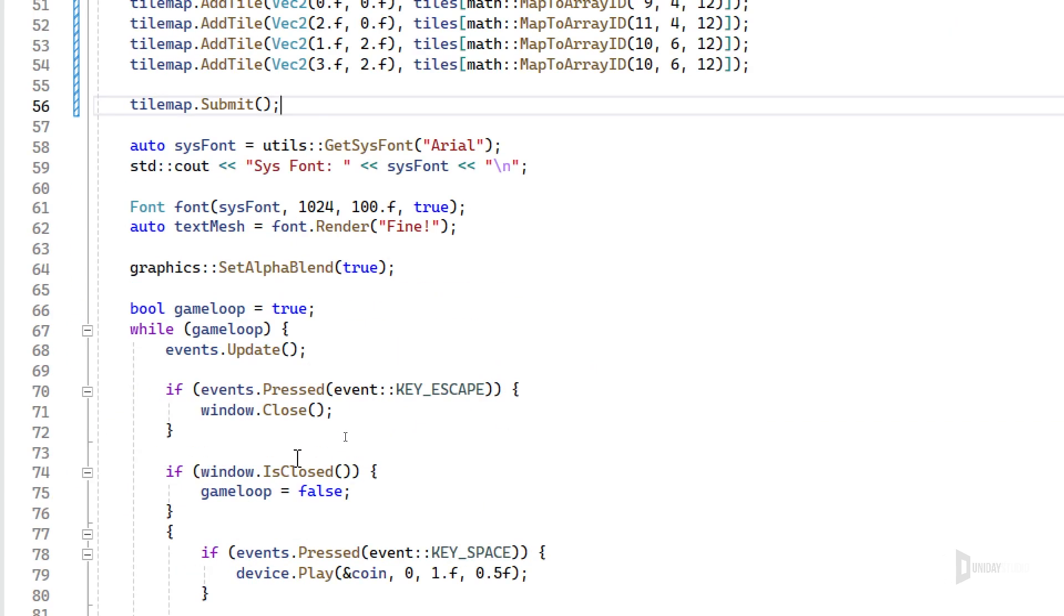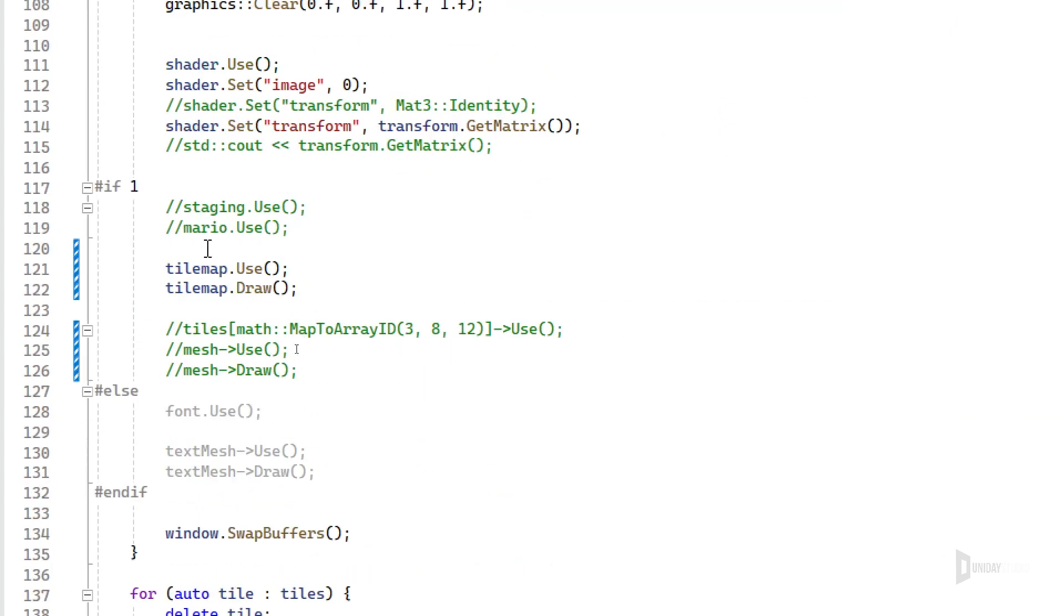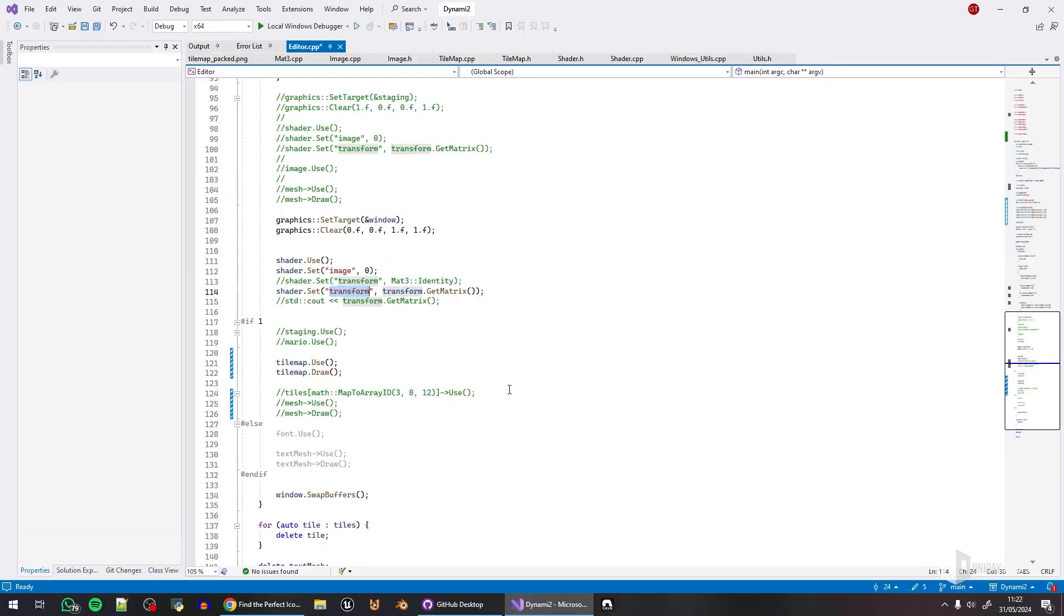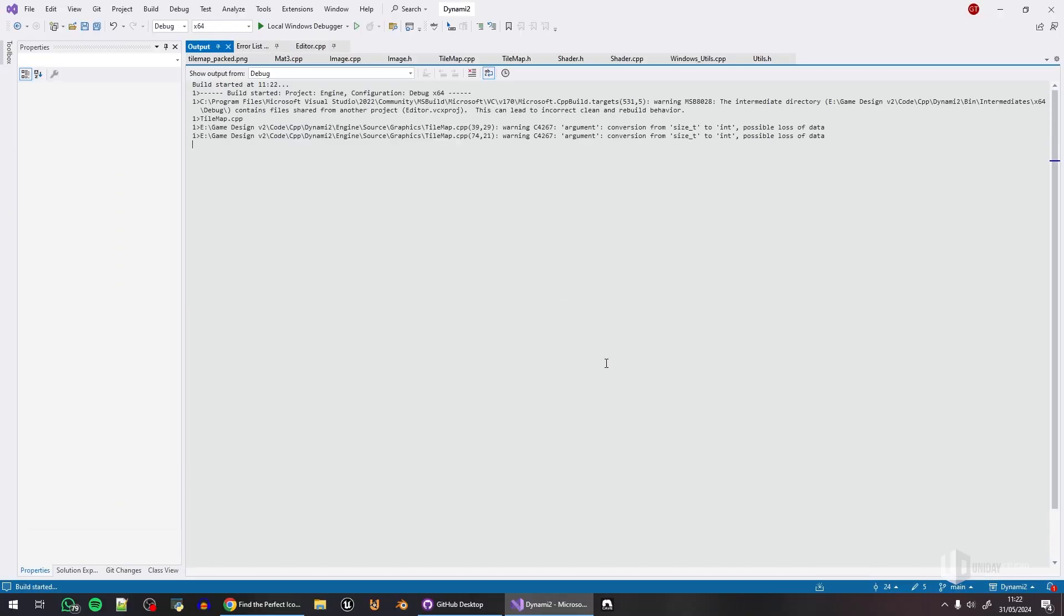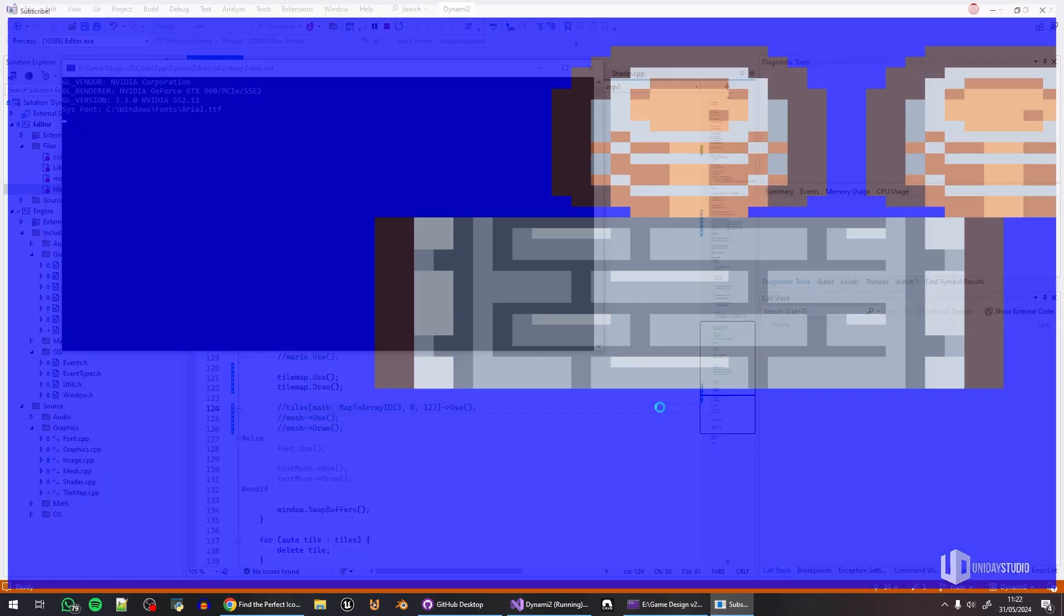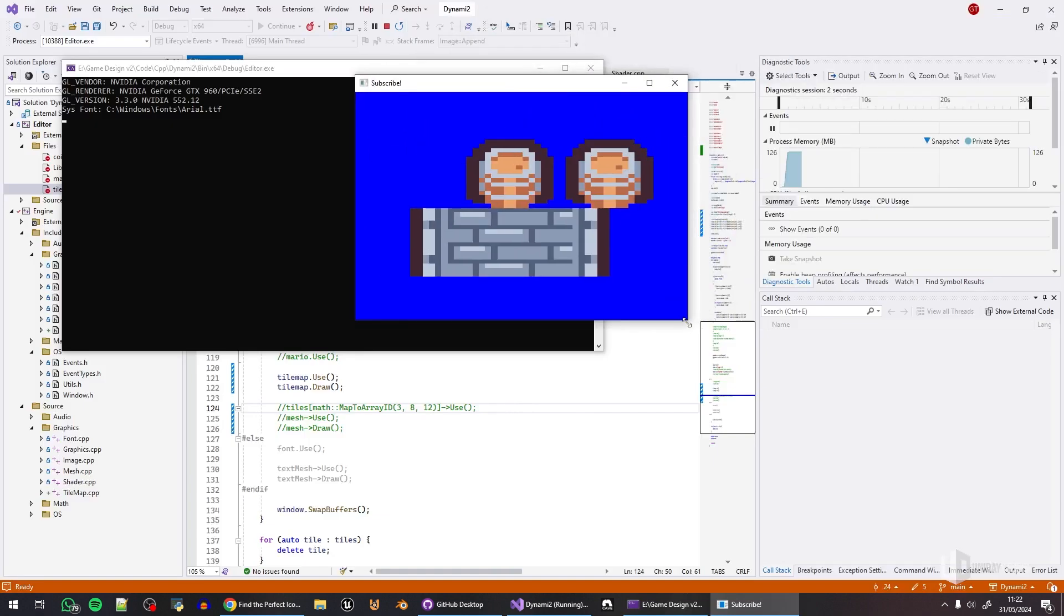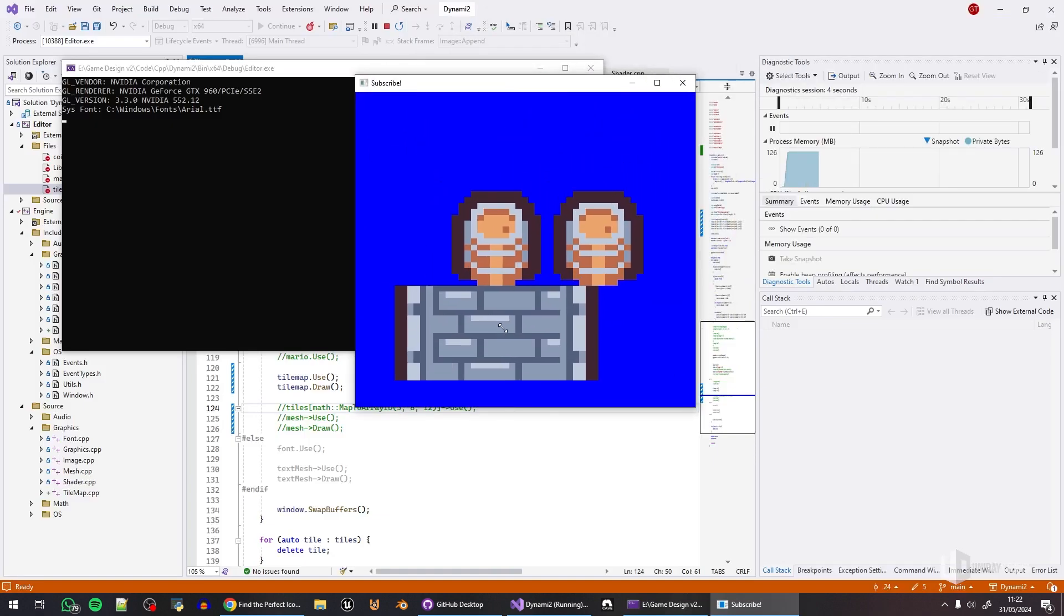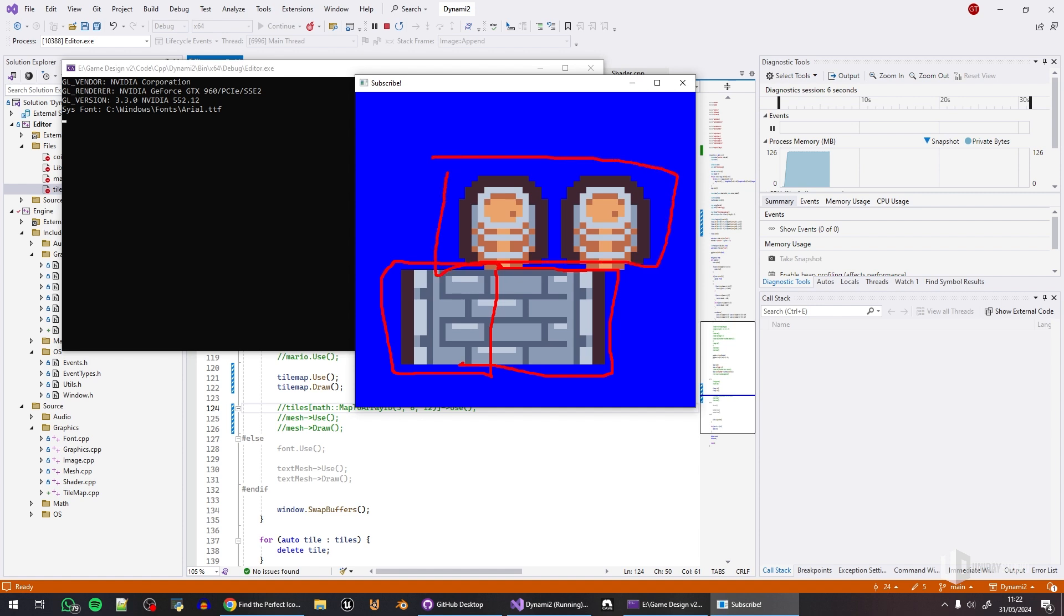In the end, I can submit, and when it comes to drawing, I can use the tile map and draw the tile map. The shader works, the transform works, everything works just fine. And if I press F5 to run, you can see still no aspect ratio, but you can see four tiles here, one on the left, one on the right, and then we have those two on top.